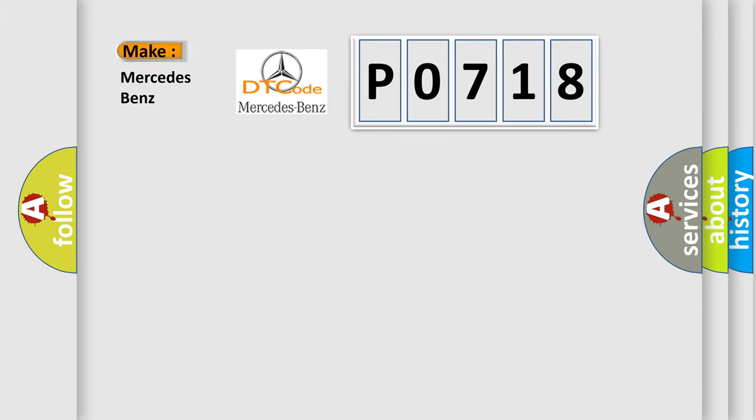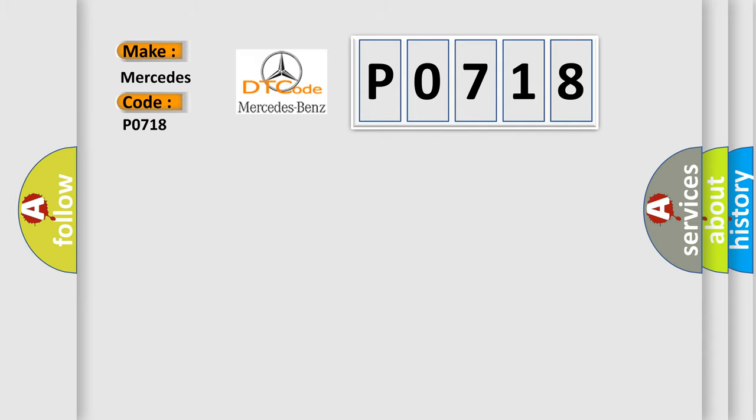So, what does the diagnostic trouble code P0718 interpret specifically for Mercedes car manufacturers?